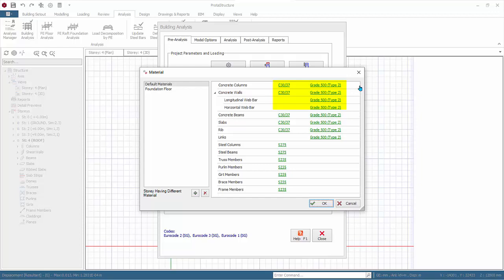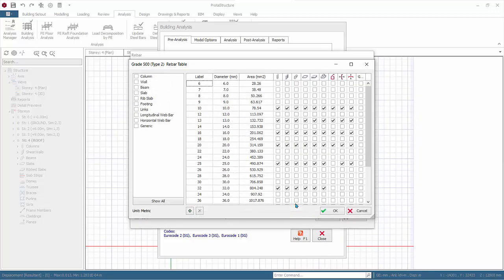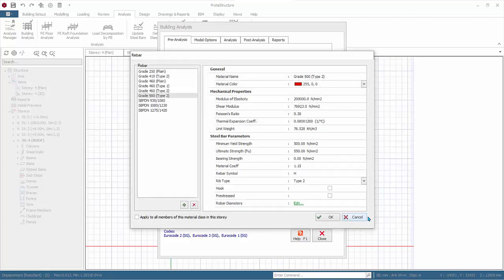Click on Grade 500 next to Column. Click Edit next to the Rebar Diameter. These are the master settings for rebar diameters to be used in the design. For Column Design, review the rebars to be used in the design for the vertical bar and the shear links. Click Cancel. Cancel again.